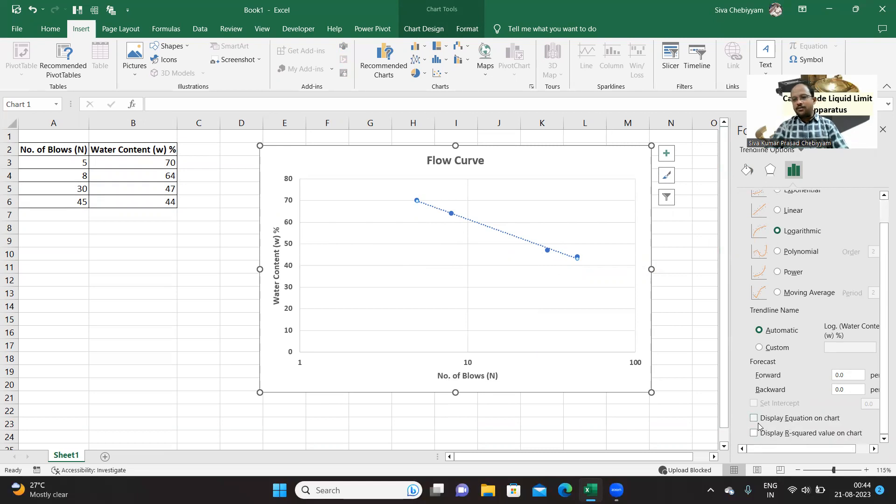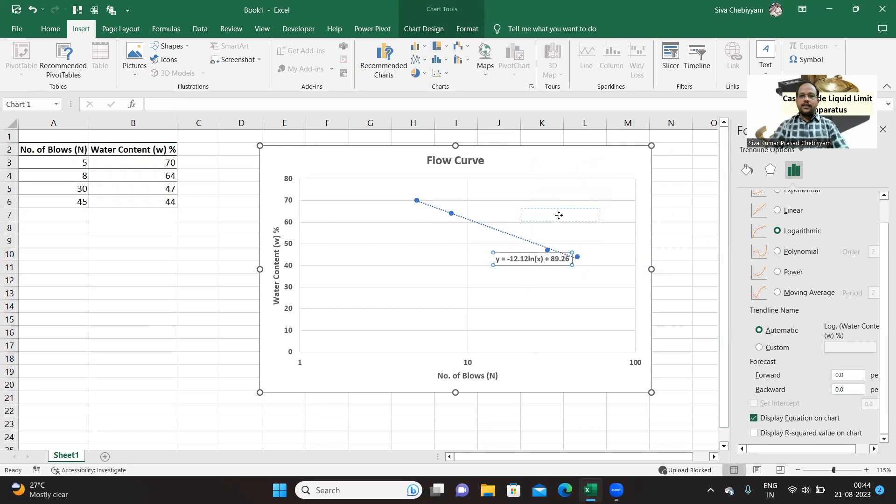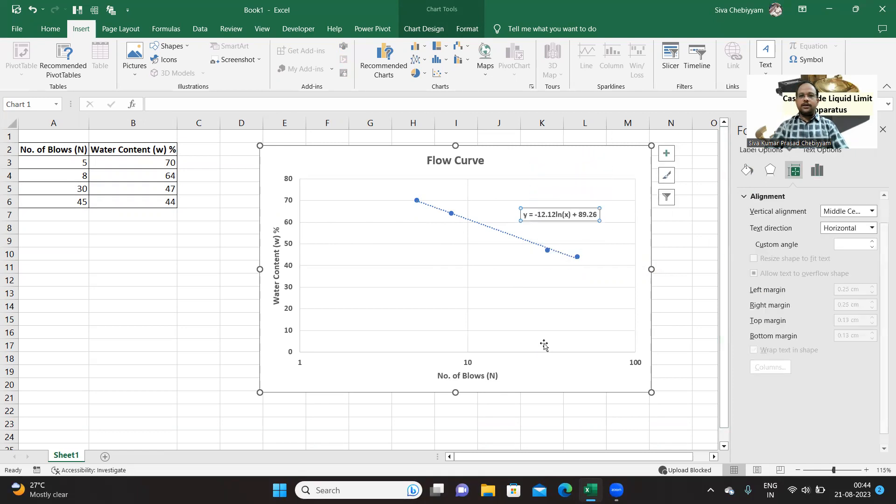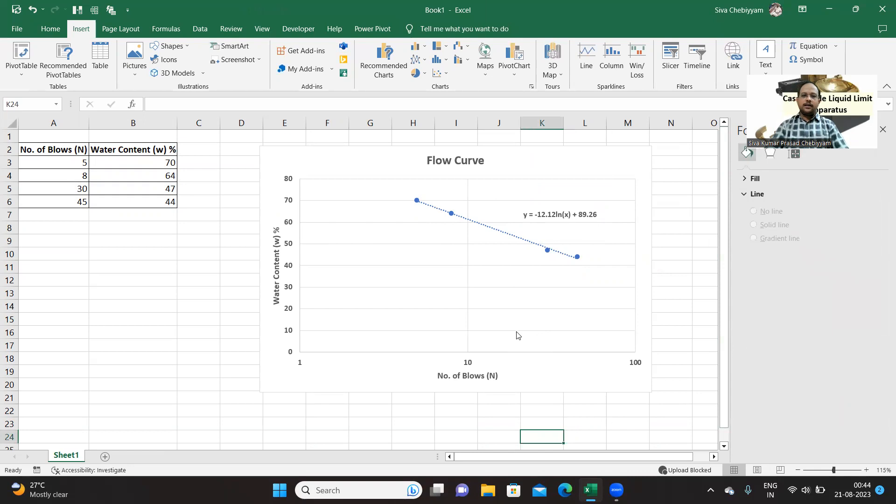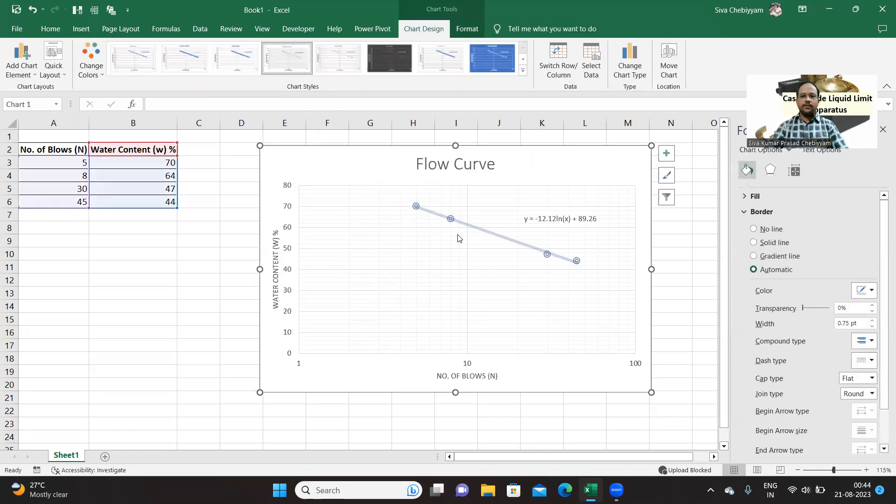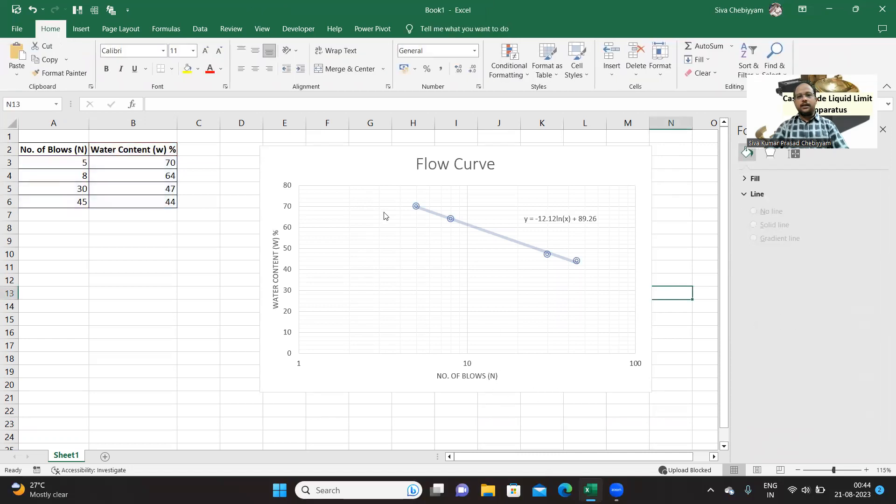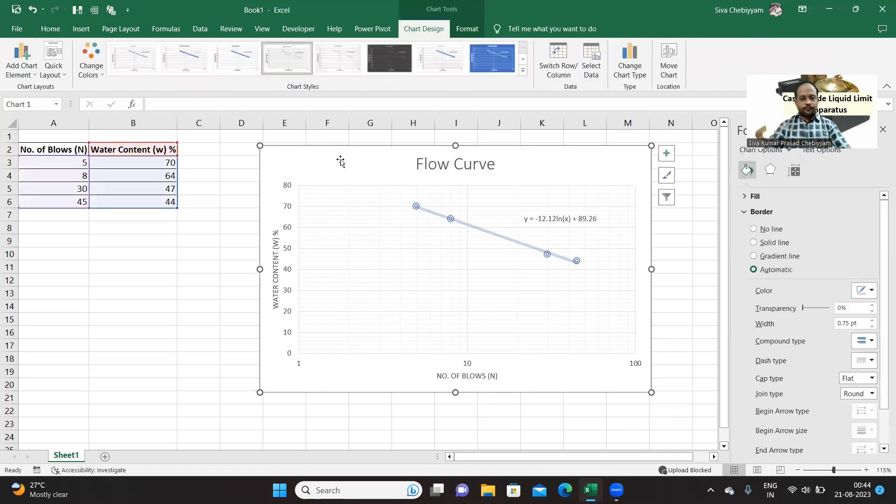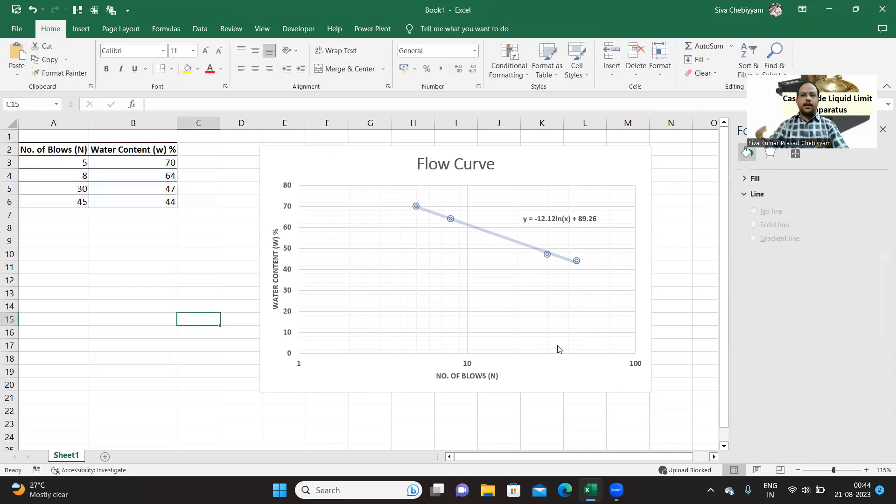This is one important option and the corresponding equation also. The advantage with Excel is you can very easily display the equation. If you want, you can change the axis which will look like typical semi-log graph.